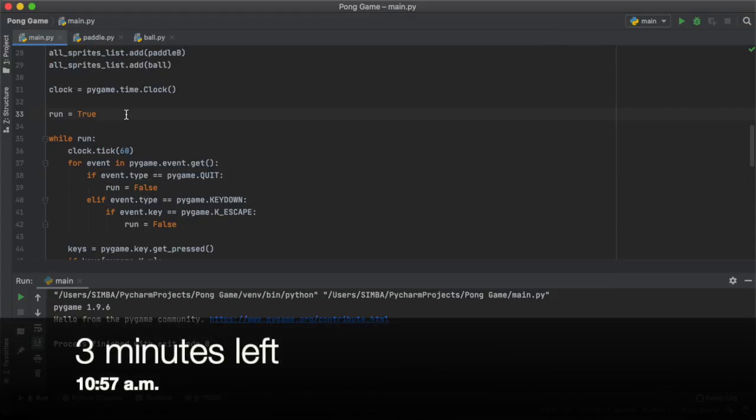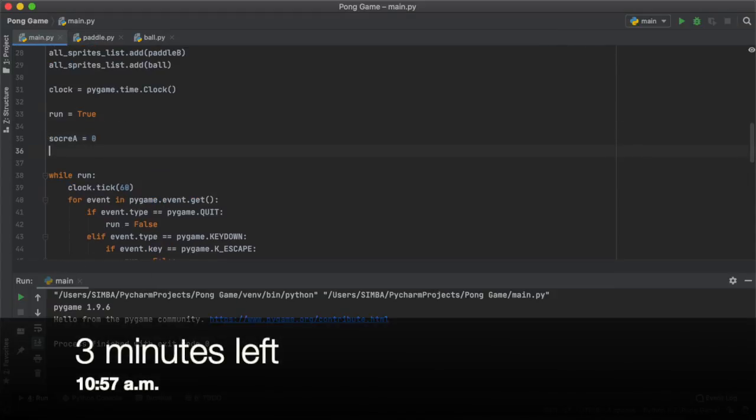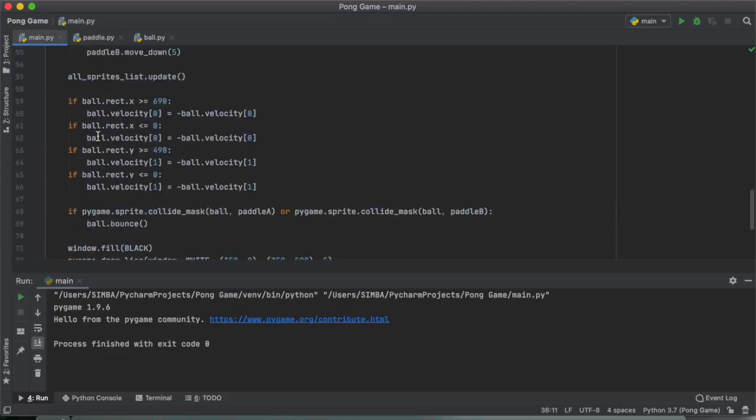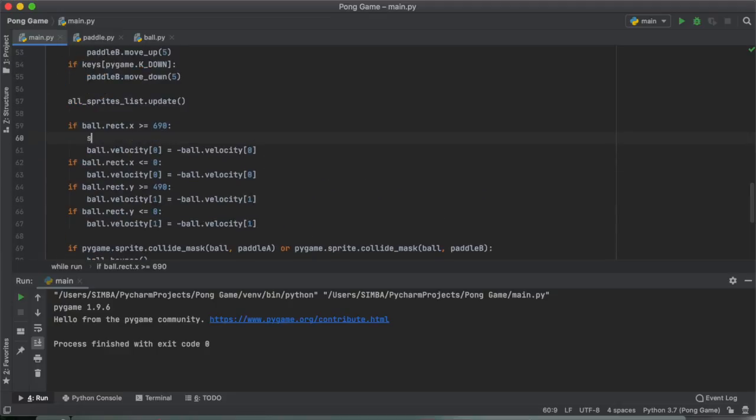But I felt something was missing and of course we don't even have a scoring system so I'm going to code that right now.